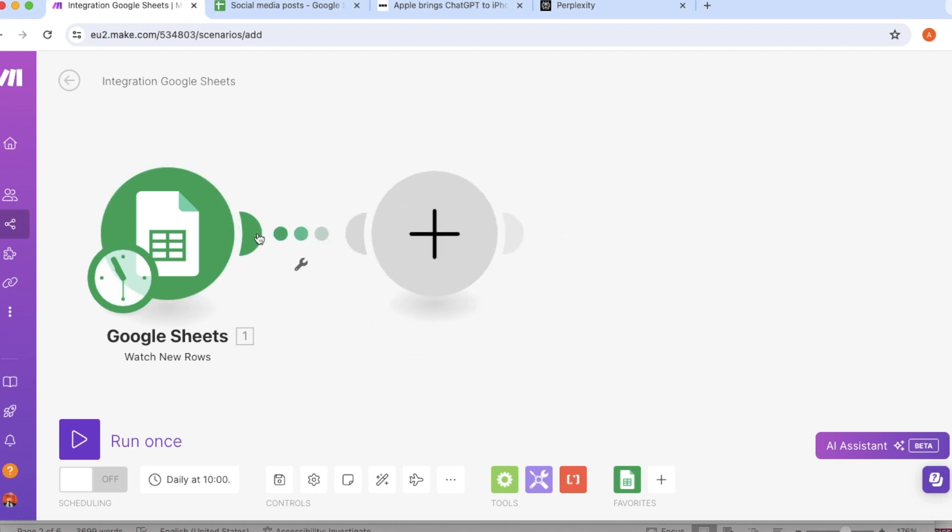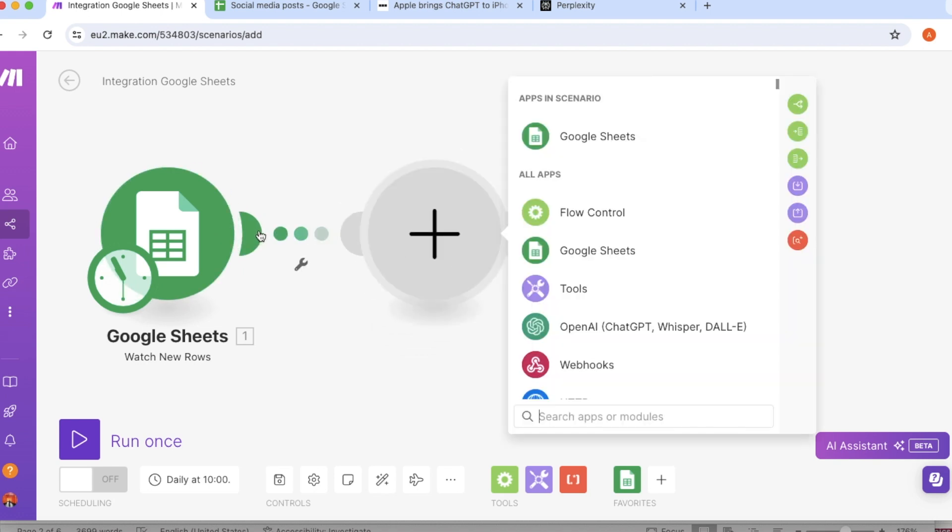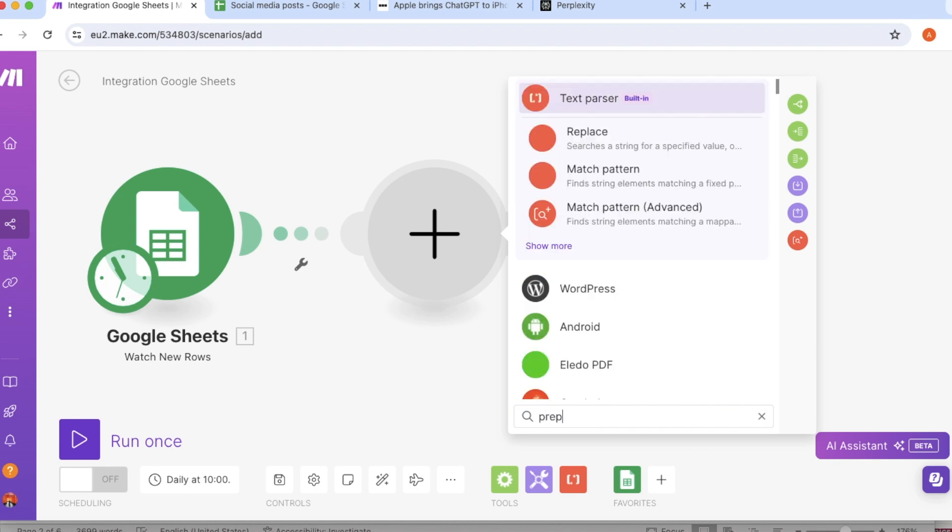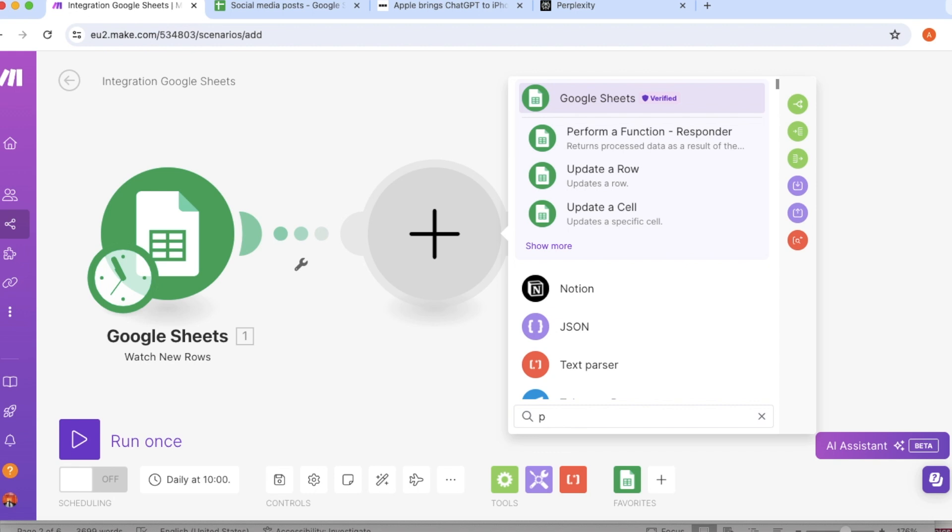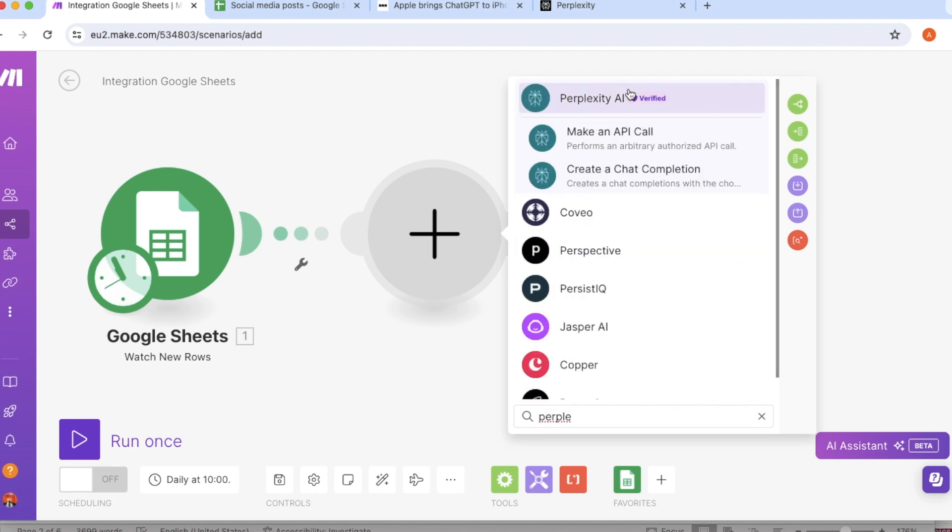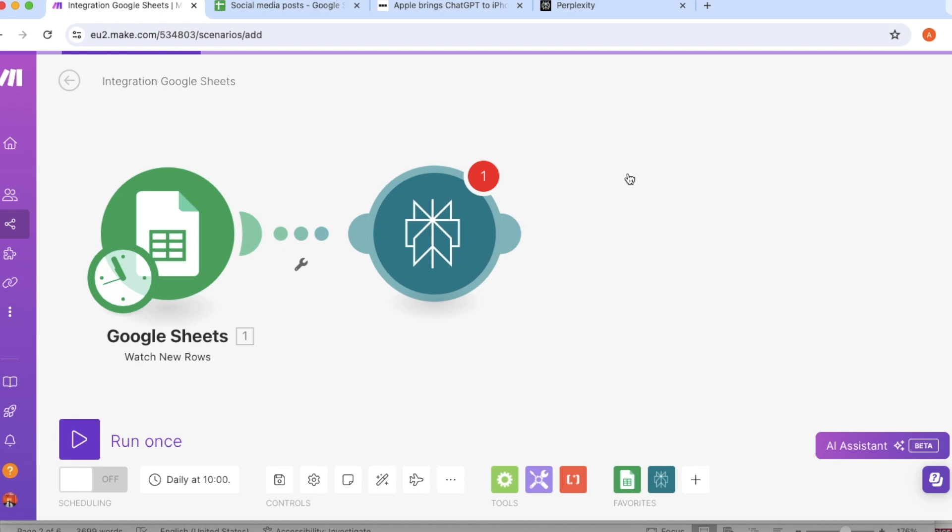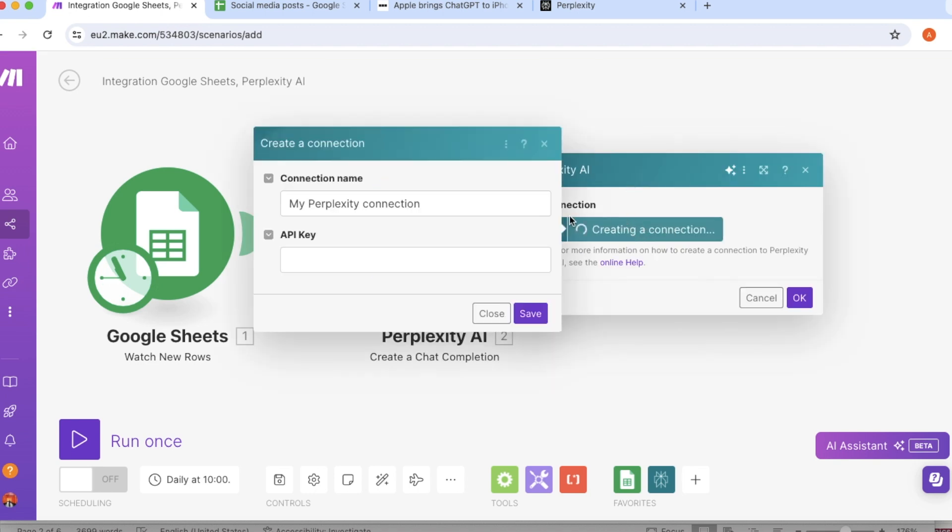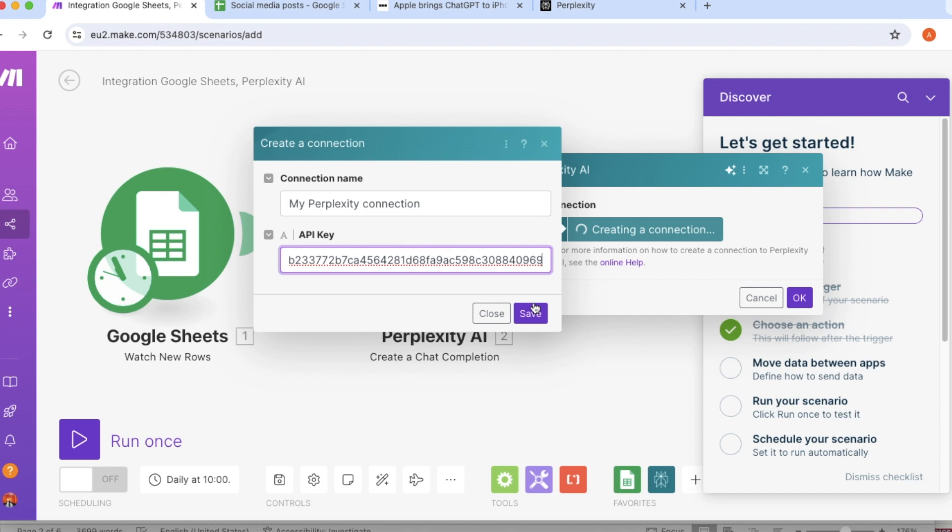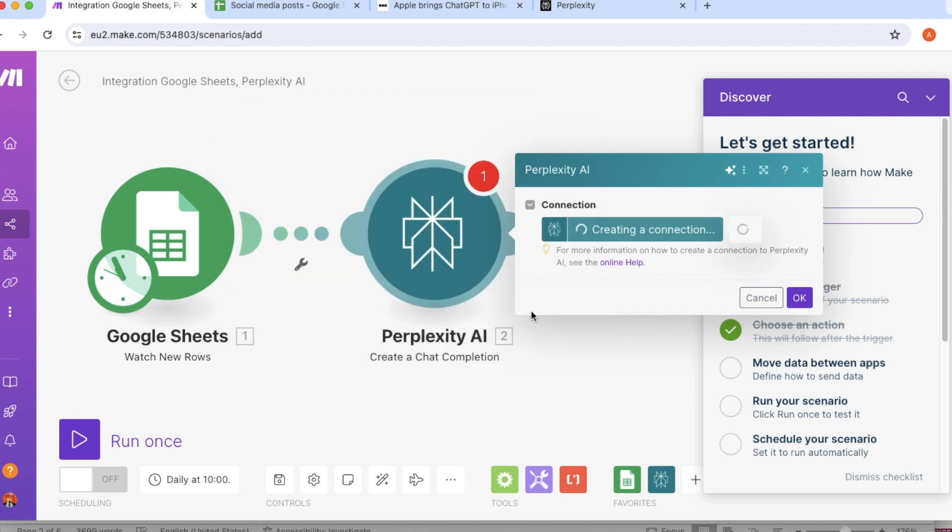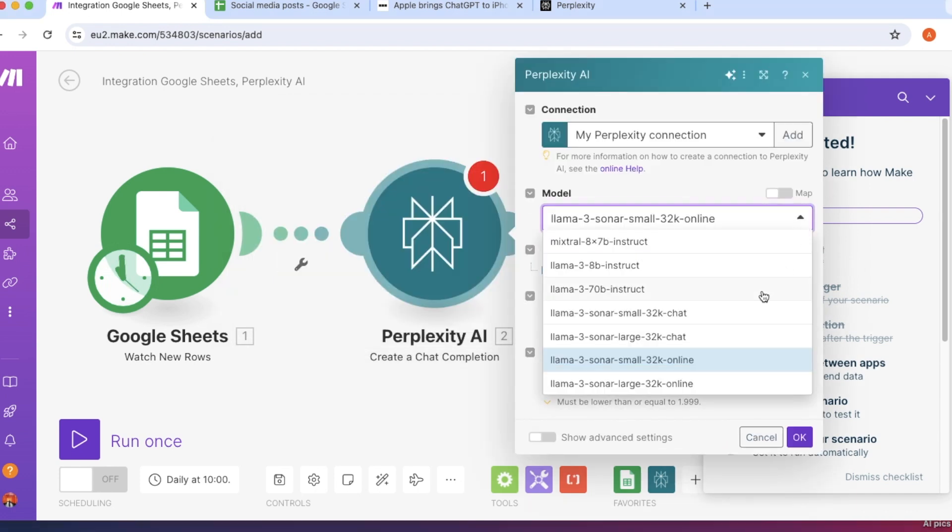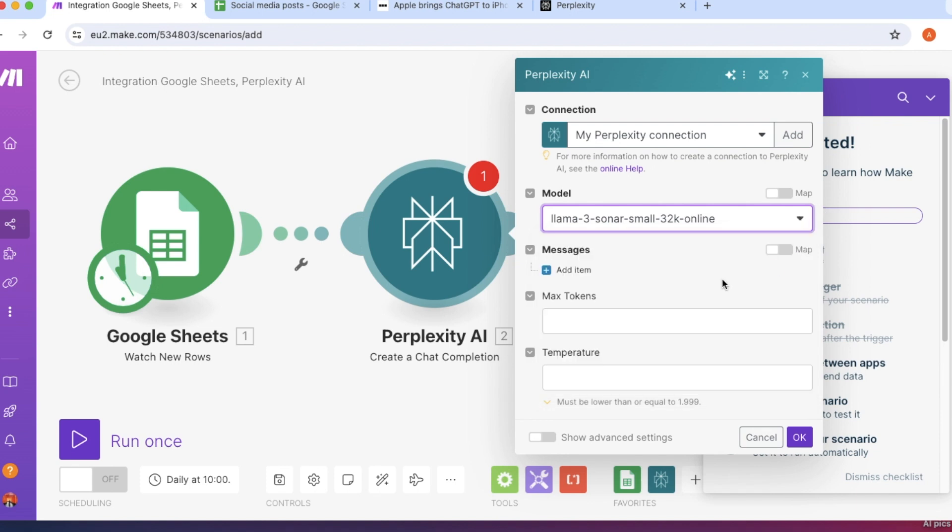So let's go down and copy our API key. What we need to do next is to go back to make.com and create a new module. So you have to press on this big plus and then we're going to search for Perplexity. And the menu we will choose is called create a chat completion. So now we have to create a new connection and add our API key. Then we will press save and now we have set up our connection.